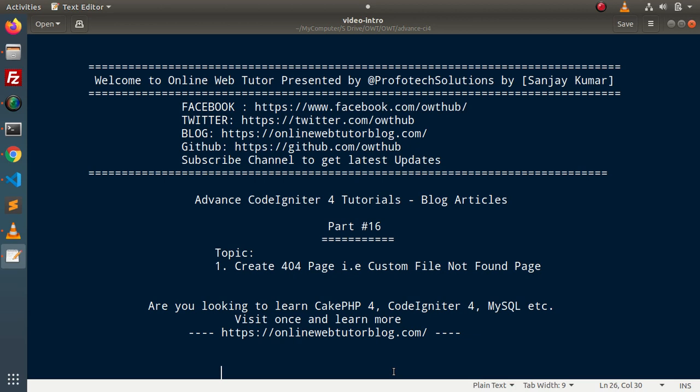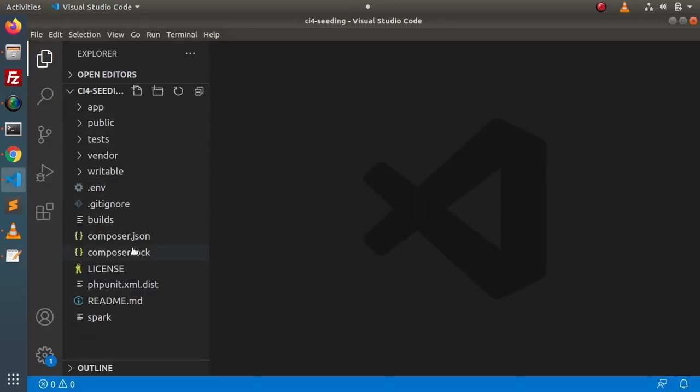Let's say that you have an application with a few routes, and you are redirecting to a route which does not exist inside routes.php. In that case you will get a 404 error page. Inside this video we will see the concept — if we want our own custom layout for the 404 error page, how can we design that.